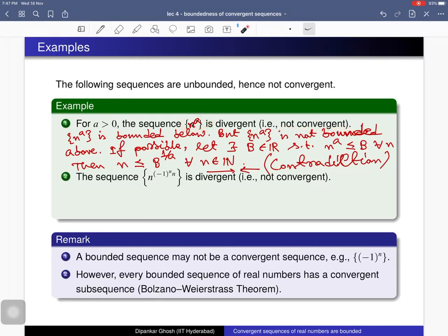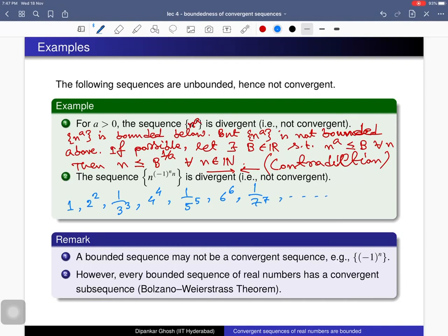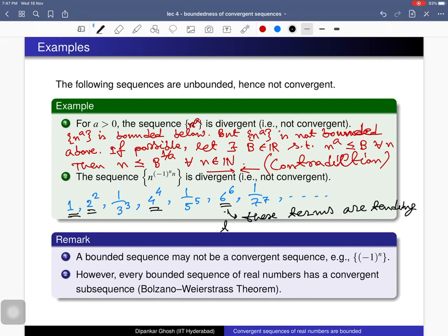What about the second sequence? Writing out its terms: the first term is 1, the second term is 2^2, the third term is 1 over 3^3, and the fourth term is 1 over 7^7, and so on. Marking these terms, we can see that they are tending to infinity — the sequence is getting larger and larger and tending to infinity as n tends to infinity. Hence this sequence is unbounded and therefore it is not a convergent sequence.